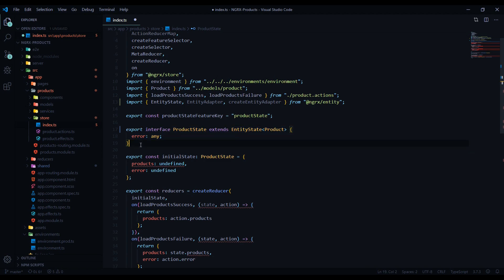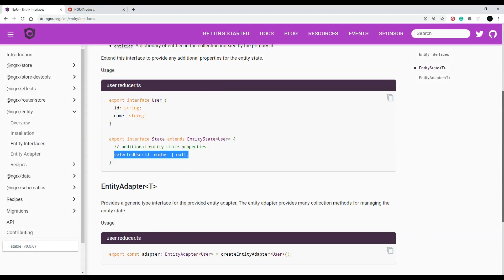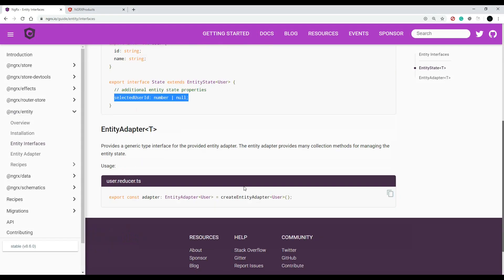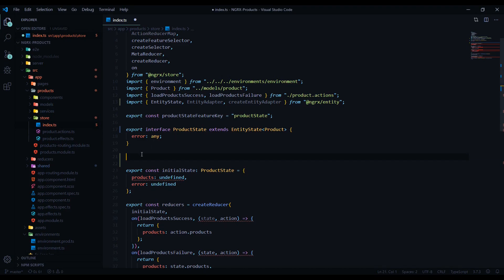Now that we've set up our interface, we're ready to set up our adapter — this is basically step two. We'll put that right here and do another copy and paste from the documentation, which shows you how to set up your adapter. This adapter is very useful; you'll find yourself using it a lot. Let's paste it here and change the values to Product.